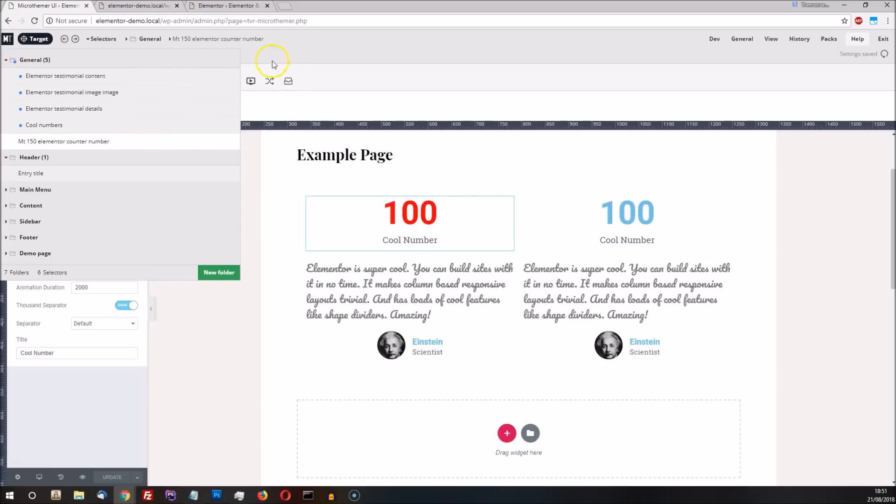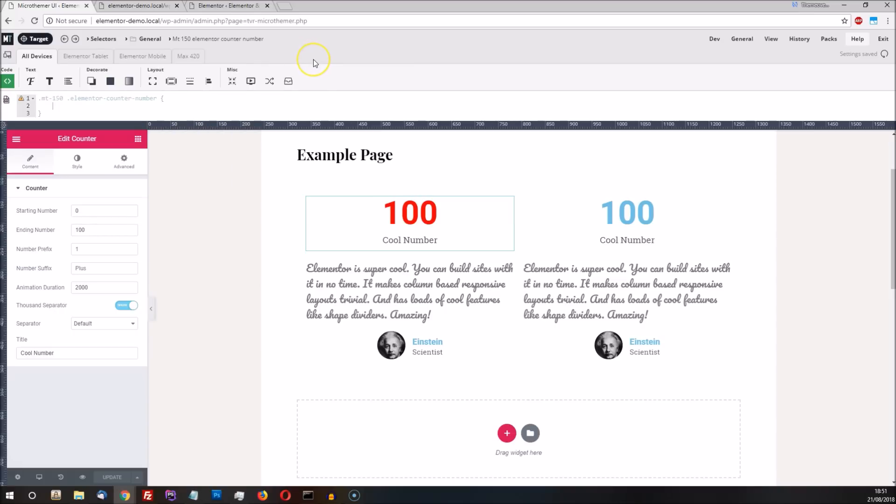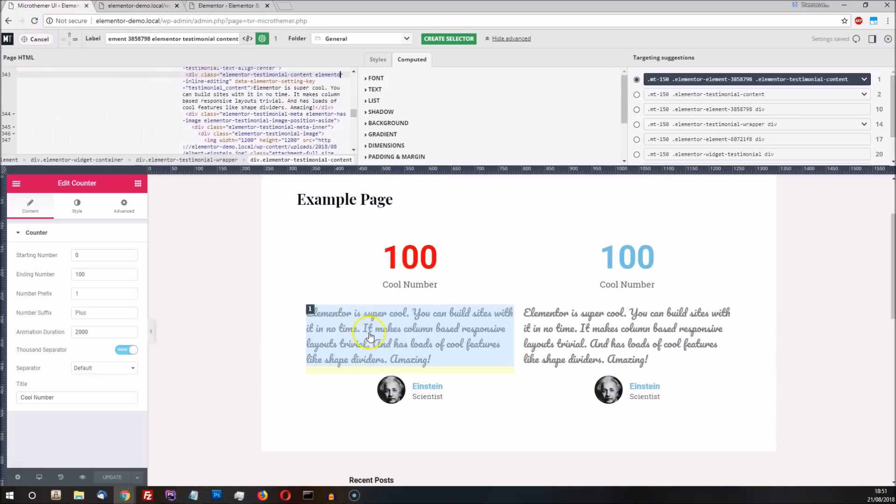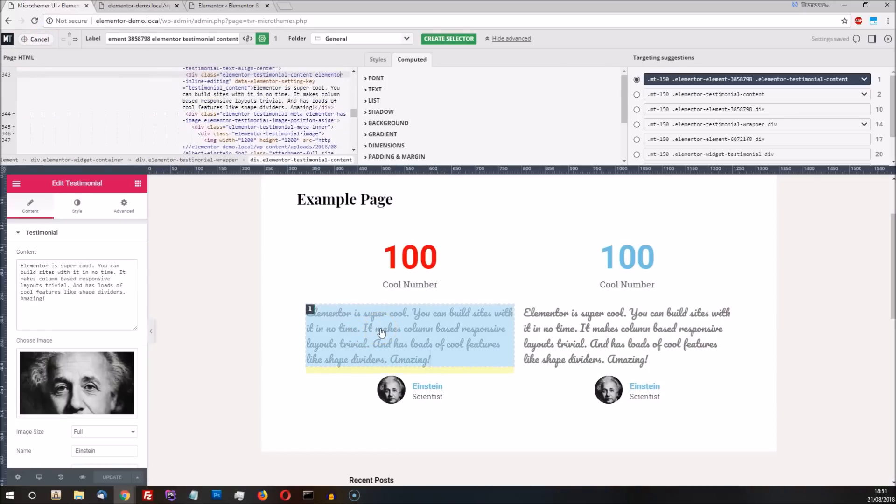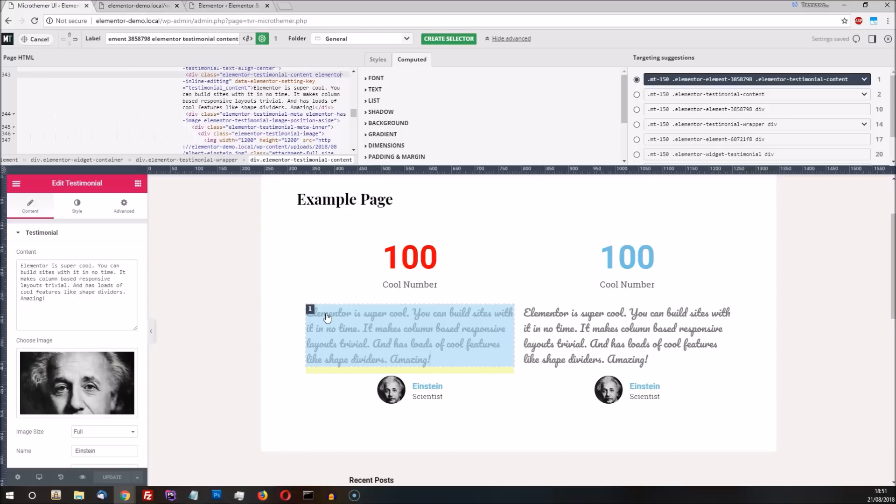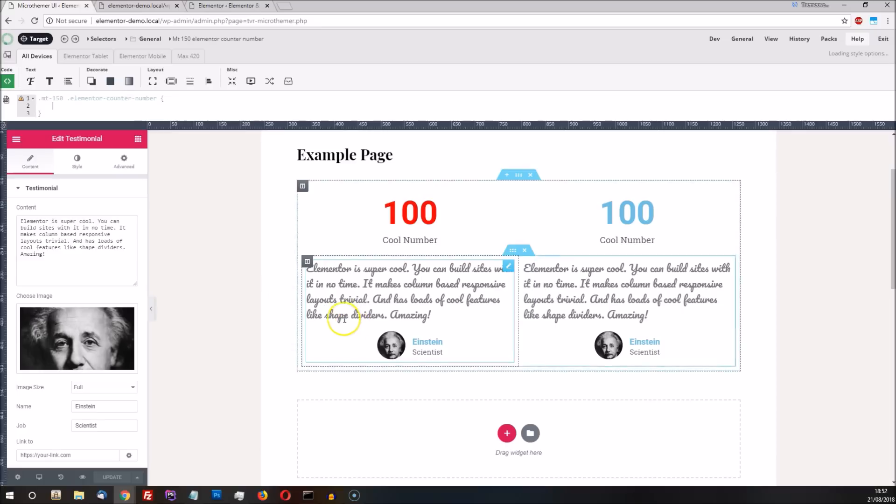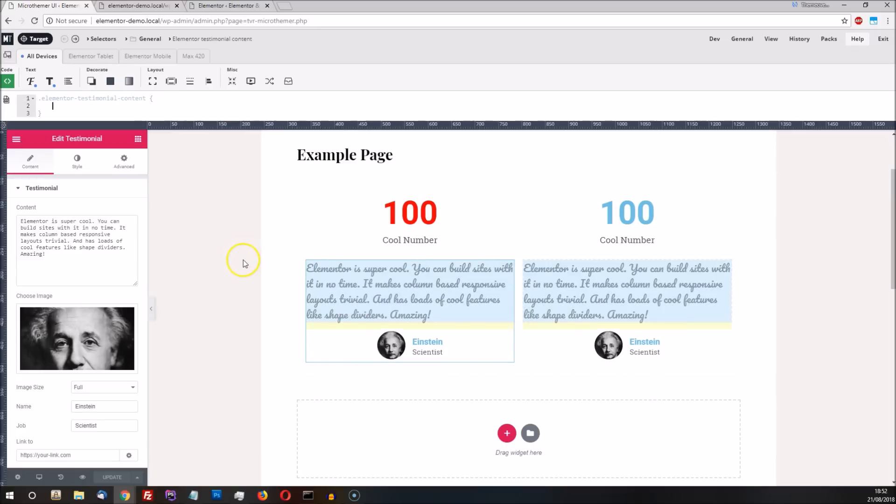Finally, and this is an important one, don't create multiple selectors for exactly the same element or set of elements. Looking out for the blue numbers in targeting mode will help us avoid this. Notice that the testimonial text has the number one in the top left corner with a blue background. This tells us that we've already created one selector that targets the element. If we hover over the number, we can see an option to navigate to our existing testimonial selector. This provides a convenient way to visually navigate between our selectors, as well as preventing us from creating surplus selectors that target the same elements and cause confusion.